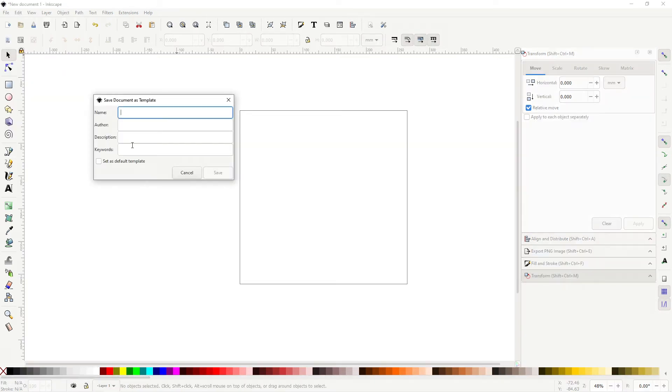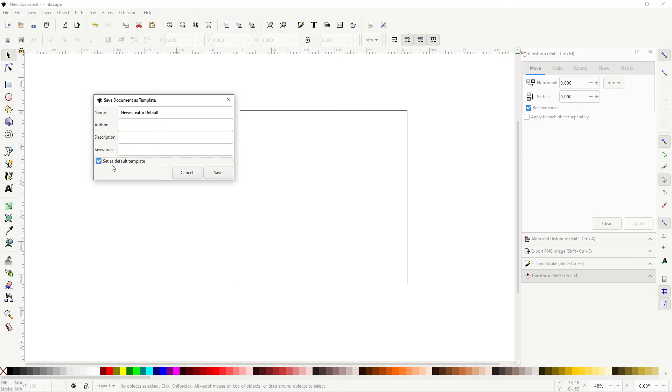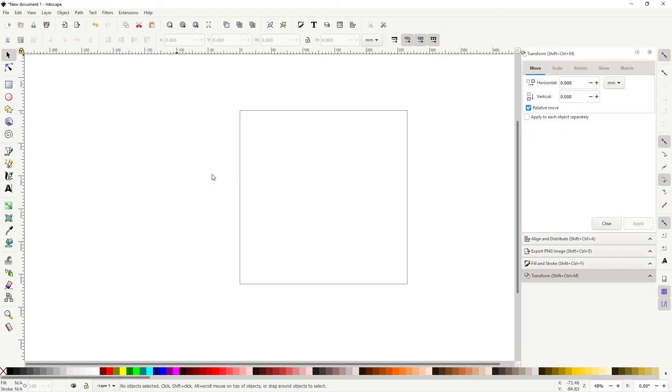Now you could name your template. I'm going to name this as new creator default, and you need to check this box to set it as a default template. Then click save.